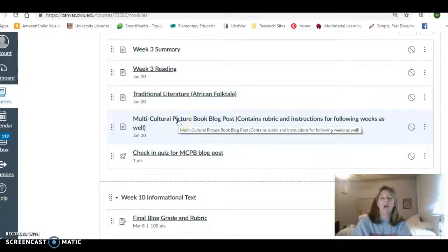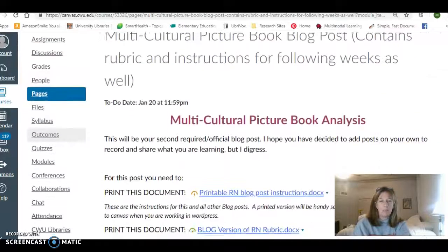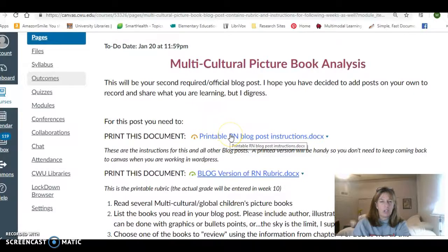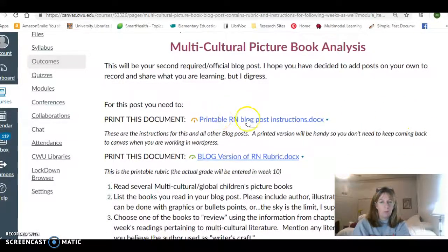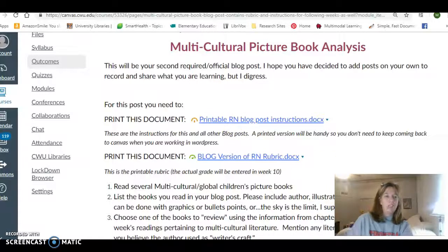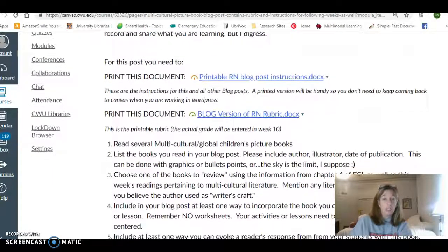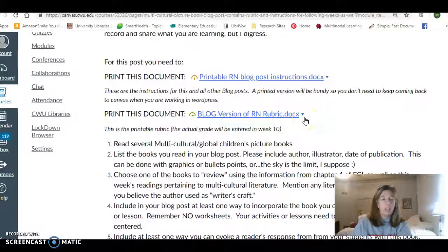This week we're starting the real blog — it's not just a get-to-know-you post anymore. This is your first real content post. When you click on this assignment it's a really busy assignment. First thing I want you to do is print these instructions — this will help you be in WordPress without flipping back and forth all the time. These are instructions about making your reader's notebook blog. Remember that this is the reader's notebook assignment like this course requires on campus — we're just doing it in a digital version. I'm using 'reader's notebook' and 'blog' interchangeably because the blog is the vehicle to accomplish the reader's notebook assignment.